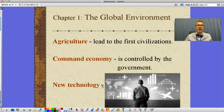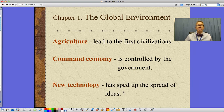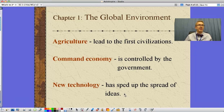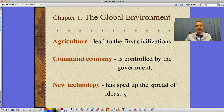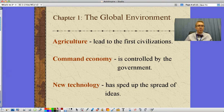The new technology we're talking about today has sped up the spread of ideas. As I mentioned in class, I can send out a tweet and it gets to everyone around the world instantly. I don't have that many followers, so don't be looking for that anytime soon.